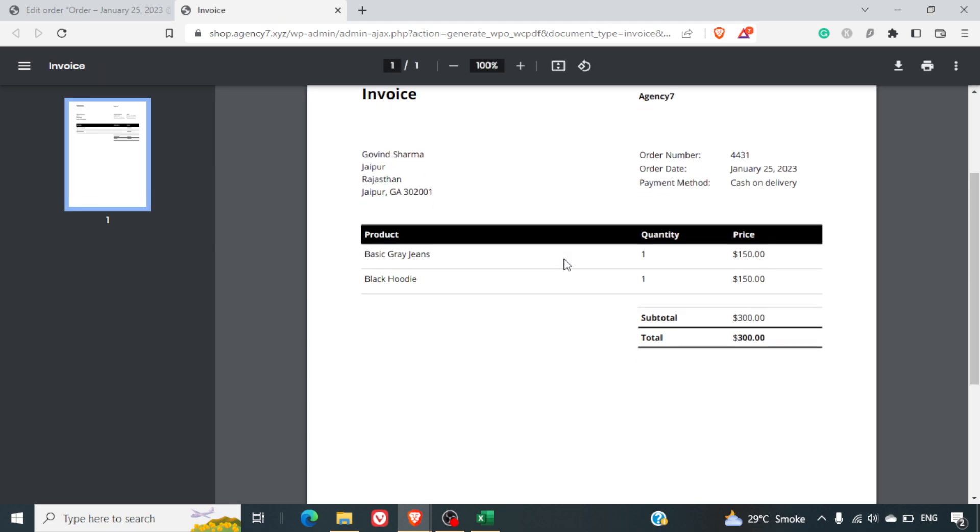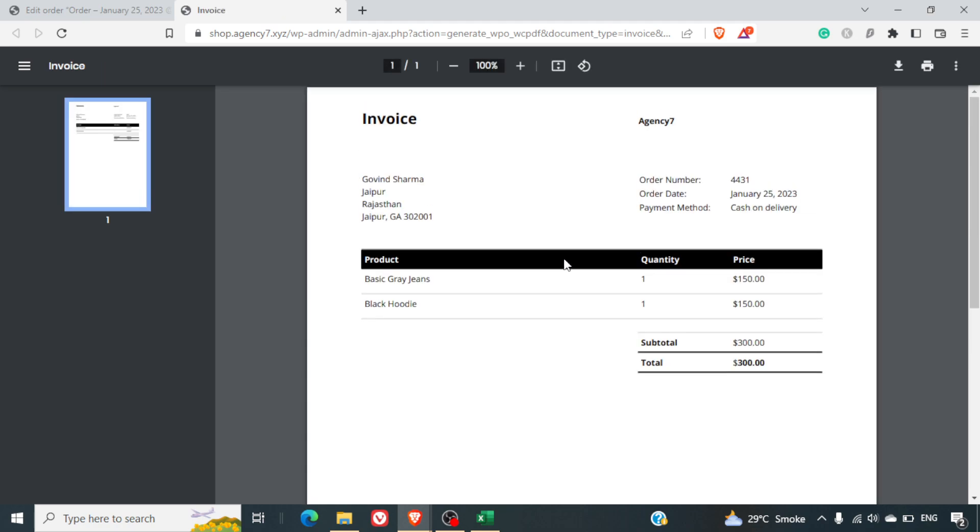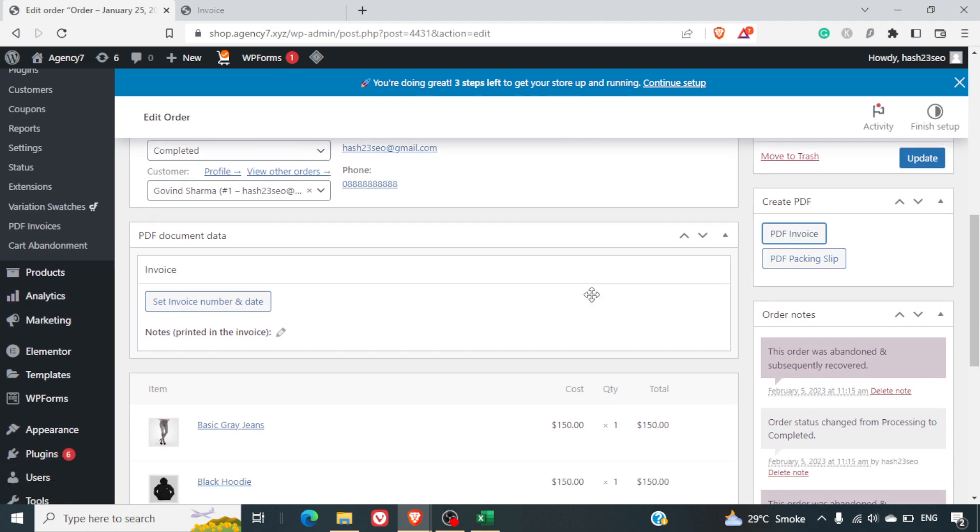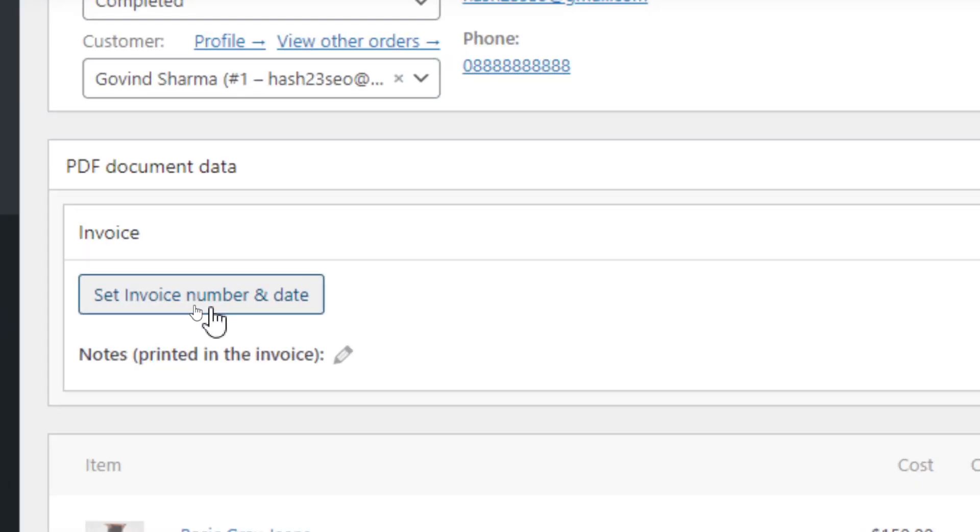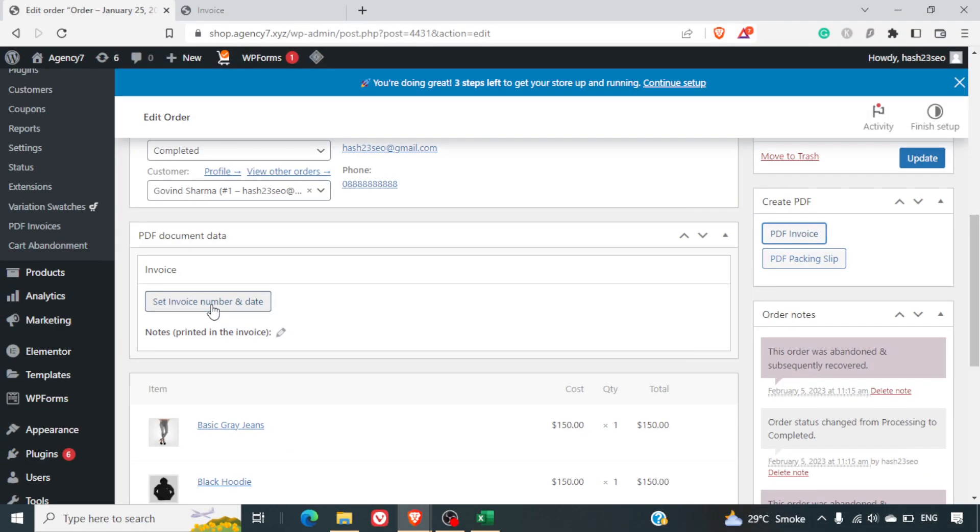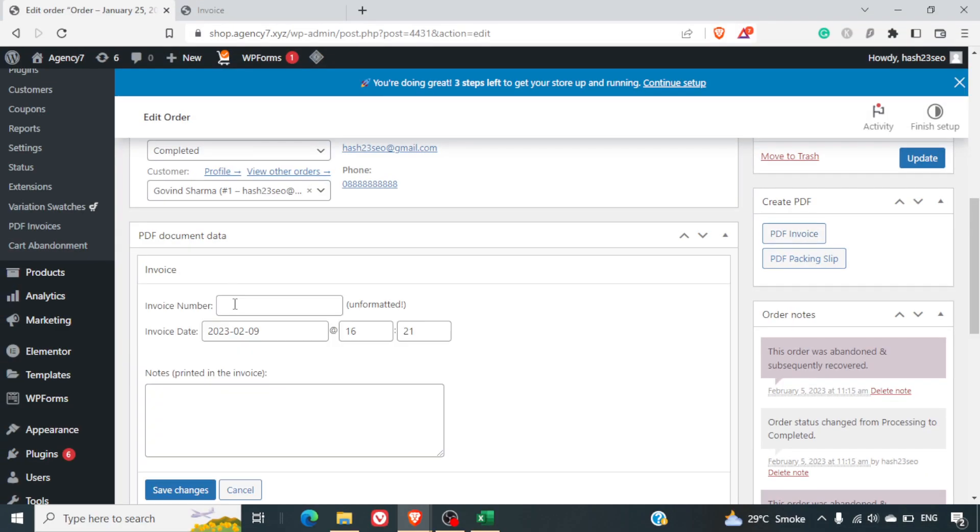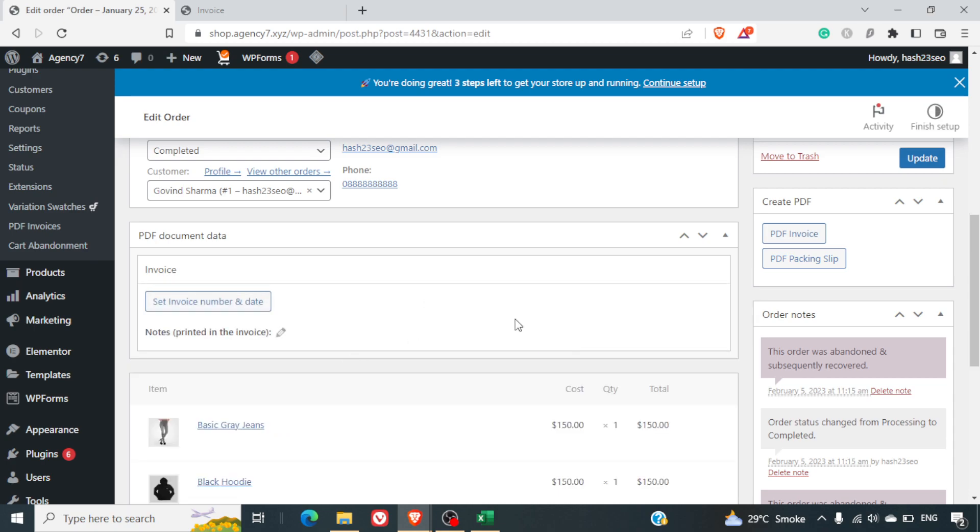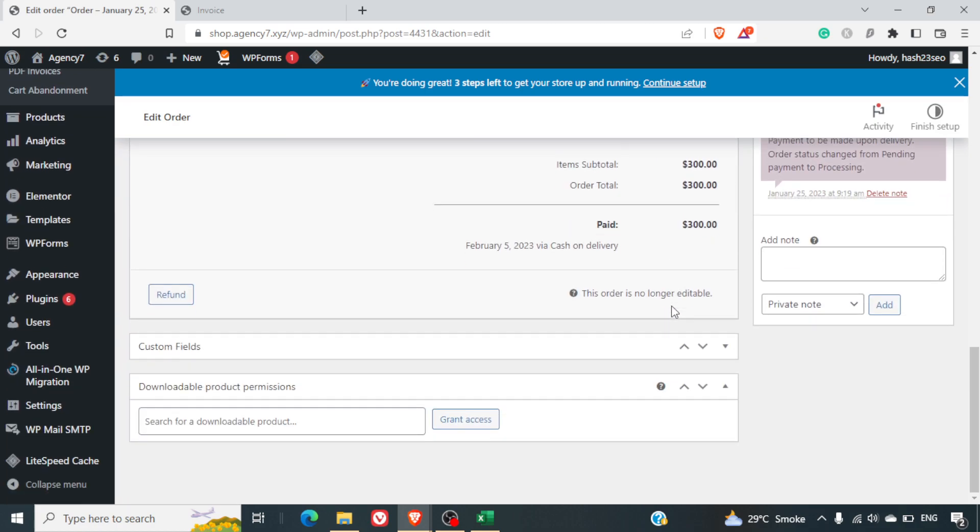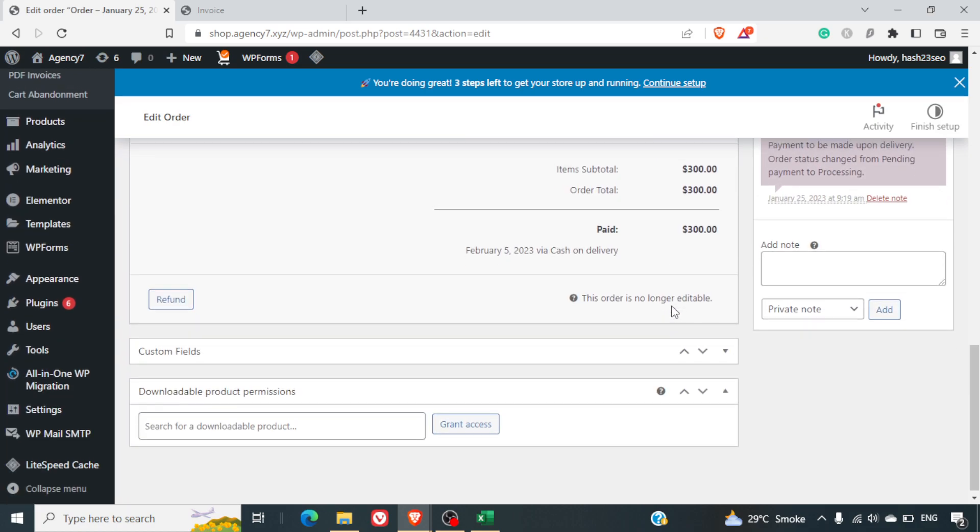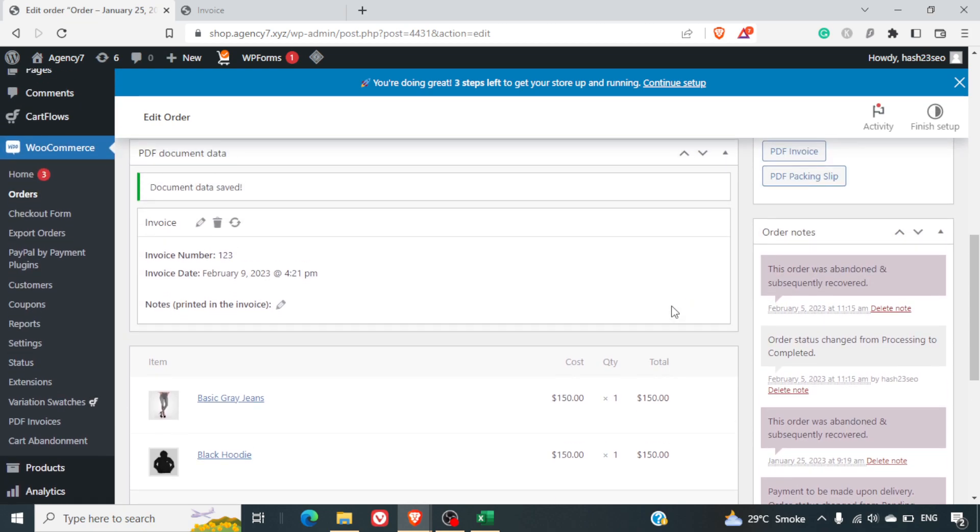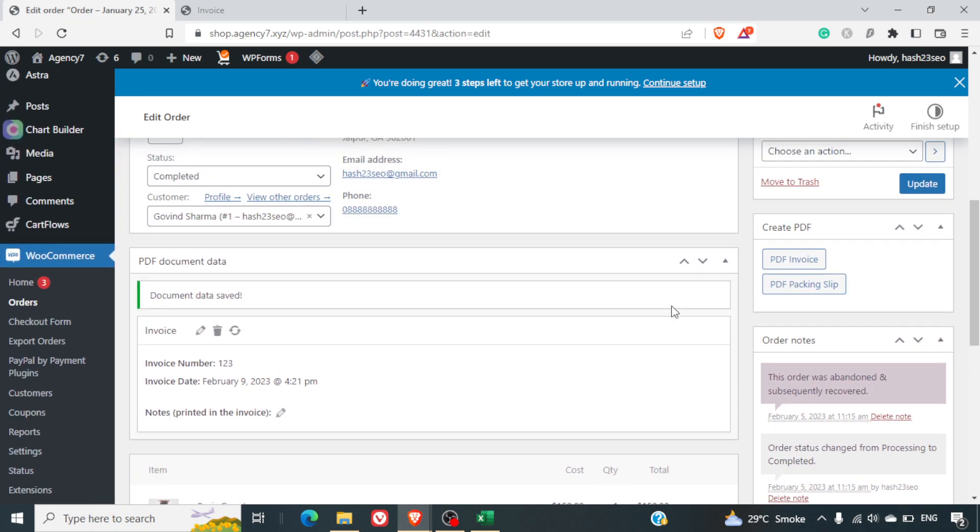And this will open in a new tab here. So if you want you can also set the invoice number and date here. So you can click on invoice number, you can give some invoice number if you want to and the date.